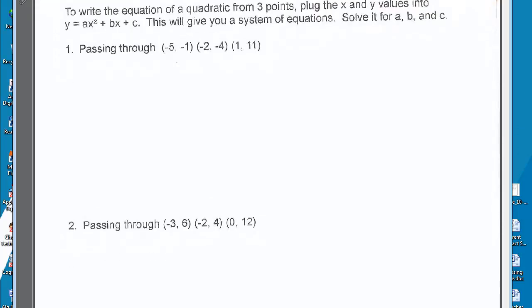We need to also be able to write an equation of a quadratic from three points. Plug the x and y values into y equals ax squared plus bx plus c, and this will give us a system of equations to solve for a, b, and c.